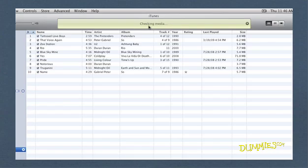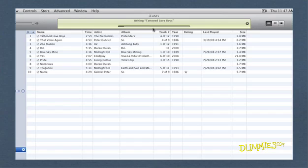iTunes checks the media and starts burning. You see a progress bar and the names of the songs burning to the disc. Burning takes several minutes.